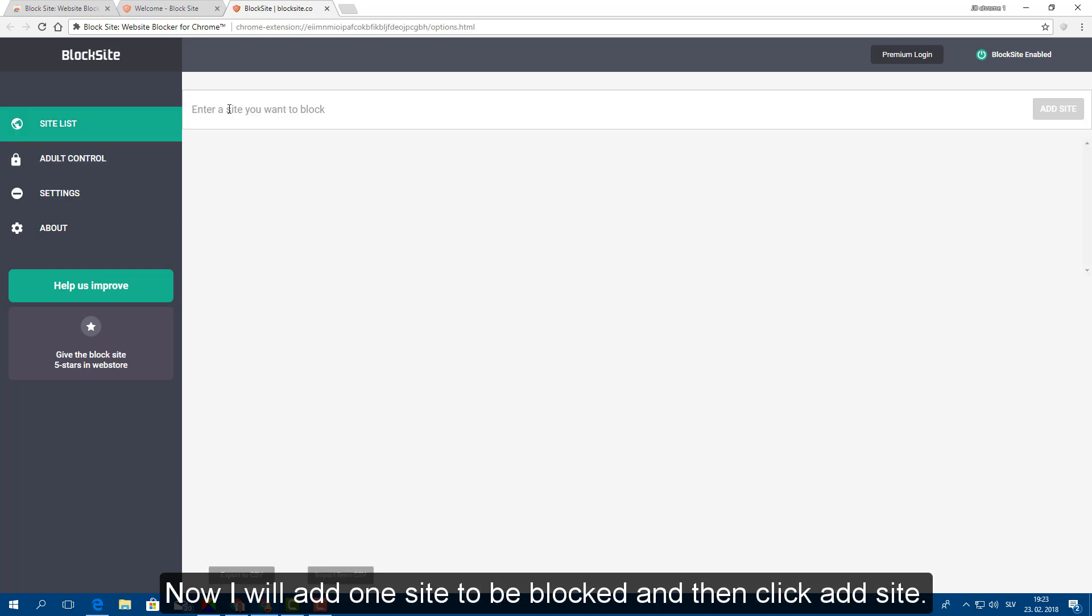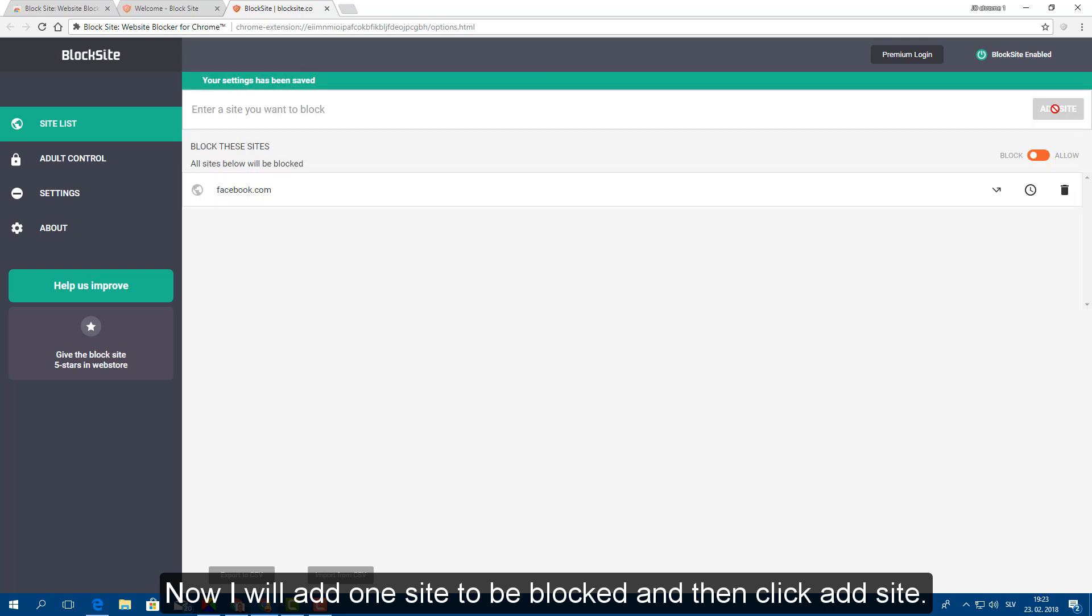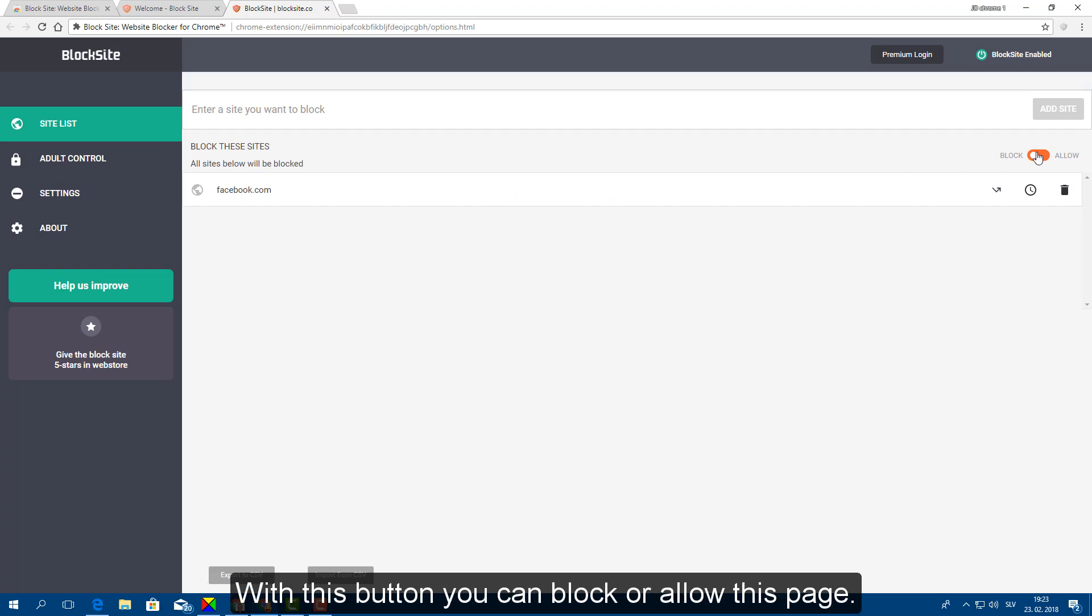Now I will add one site to be blocked and then click add site. With this button you can block or allow this page.